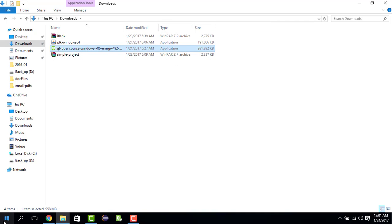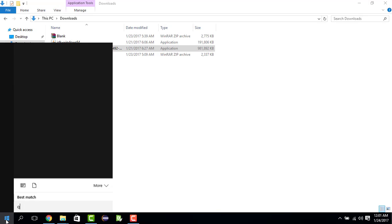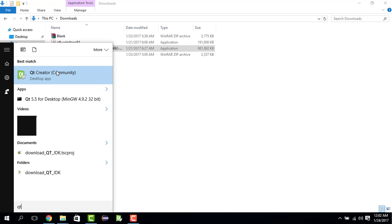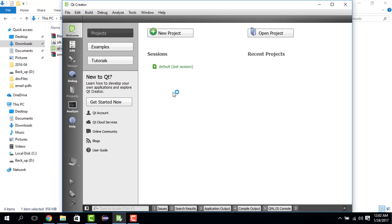Now, after you're done installing this, you go to the Start menu and start writing Qt. You see Qt Creator comes up. For my convenience, I have created a shortcut of Qt Creator in the taskbar. I click on Qt Creator and I'm waiting for it to fire up. Qt Creator is here.